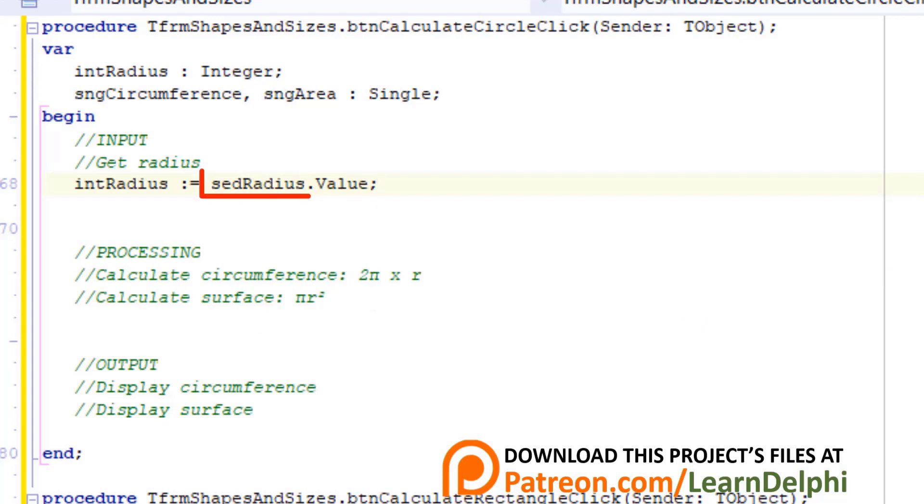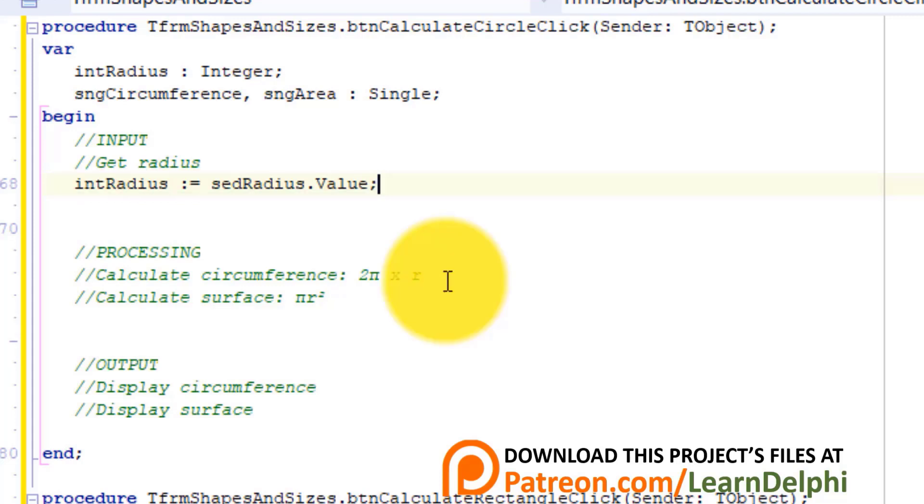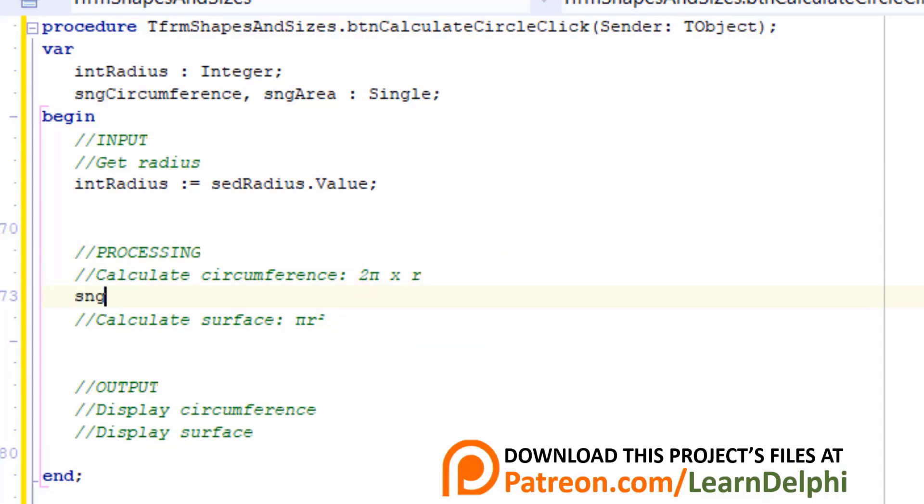Here we read the value of the user provided in the spin edit and assign it to the integer variable named intRadius. Make a new line under this comment and type...